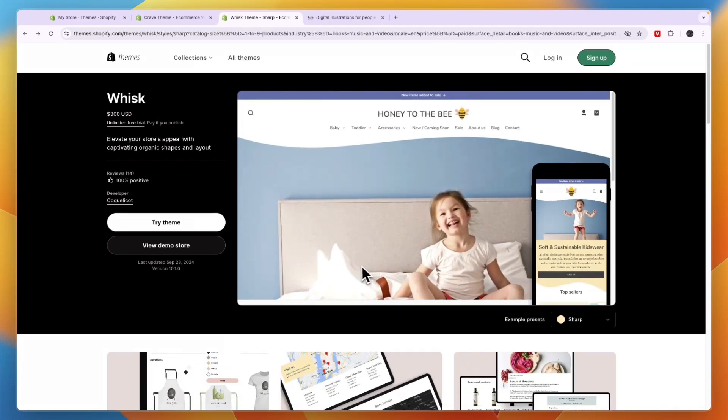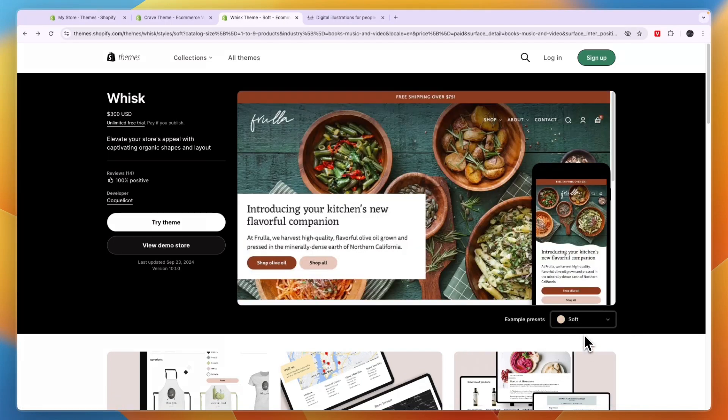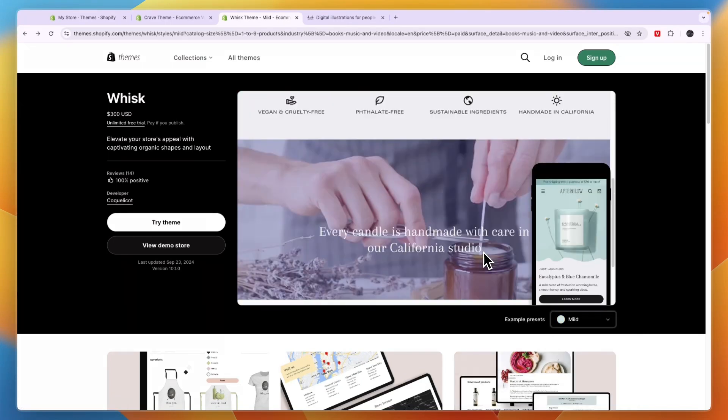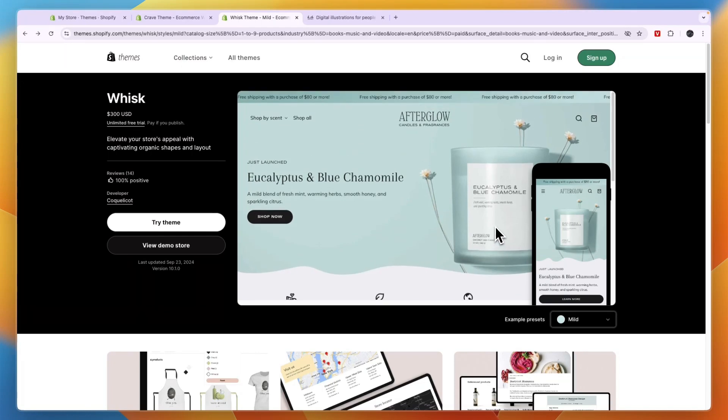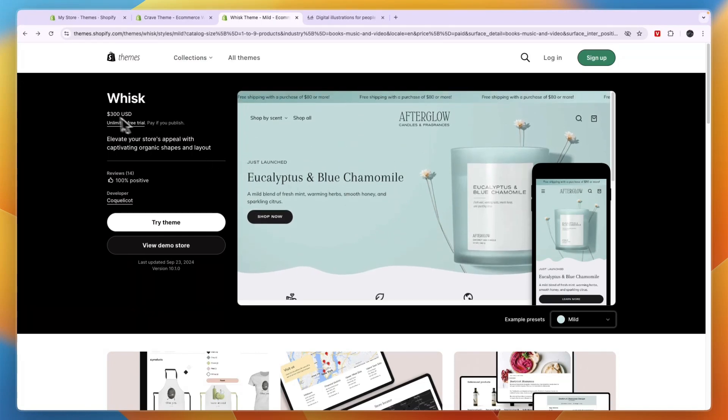And I think this is the best paid theme for digital products. Now these are some example presets, but of course you can also choose to have your own look and your own colors. And I think if you don't mind spending 300 US dollars on a Shopify theme, then this one called Whisk is the best one.